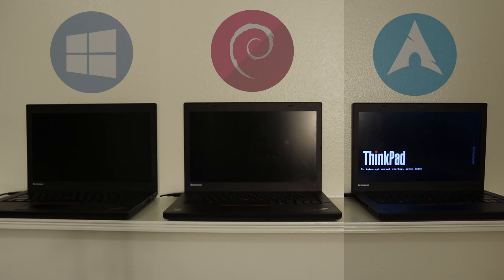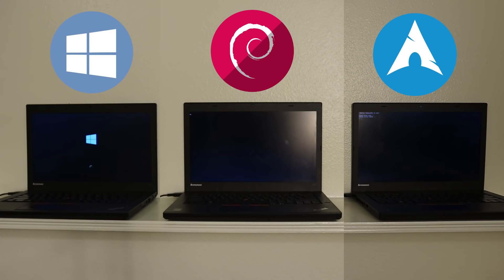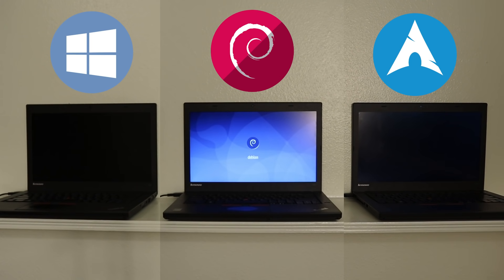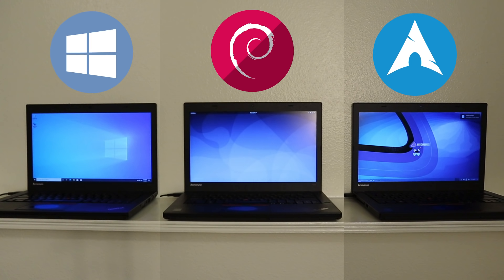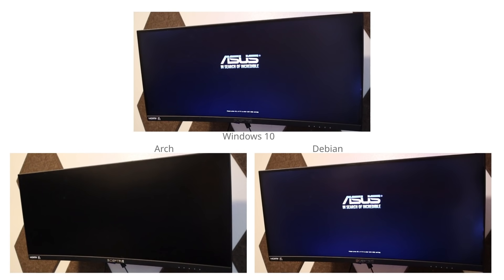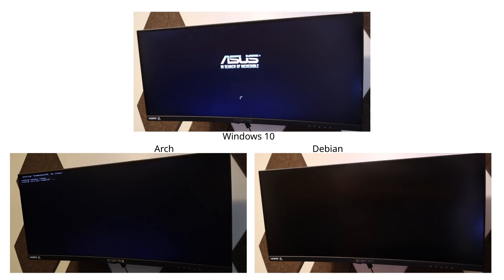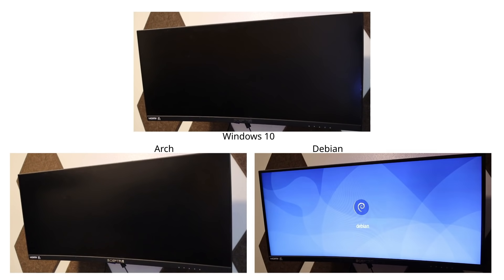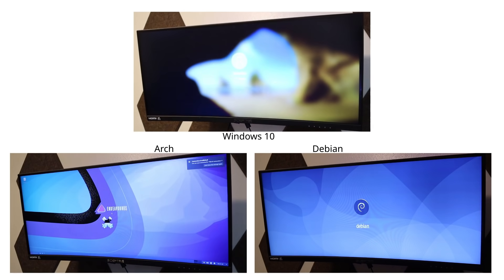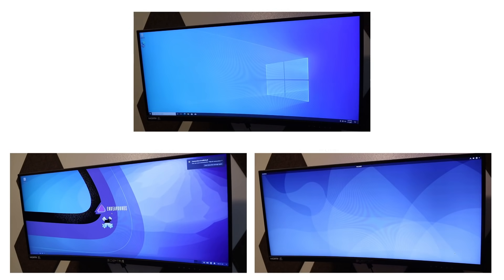Let's start with the boot speed test. All three operating systems were started at the same time from a cold boot to ensure no hibernation. On the ThinkPad, the Arch-based OS came in first place at 17 seconds, followed by Debian at 21 seconds, with Windows trailing over 10 seconds behind. On the desktop, Arch still led at 13 seconds, but Windows was very close at 14 seconds, with Debian following at 16 seconds.